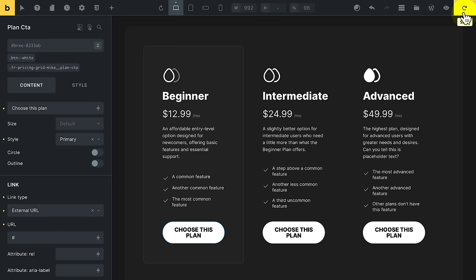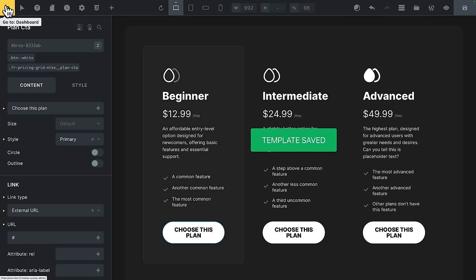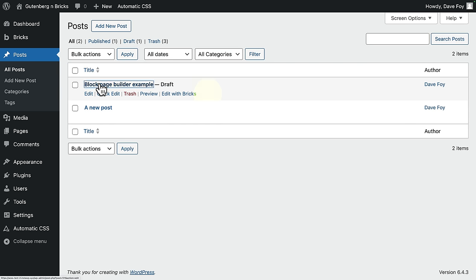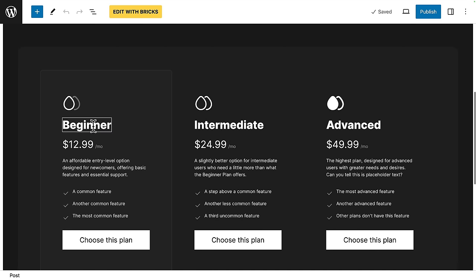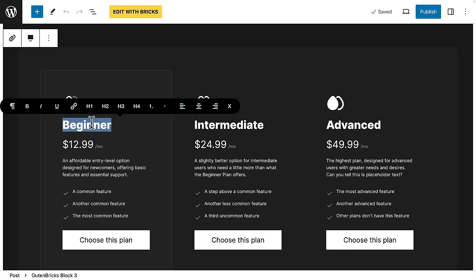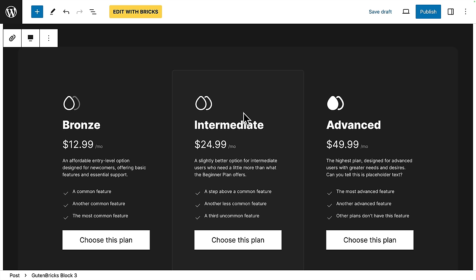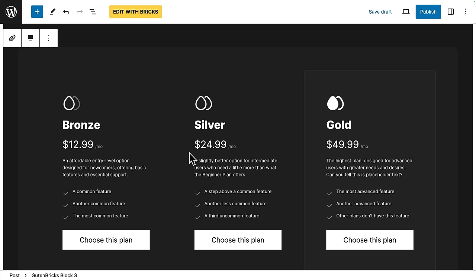All right, let's save that template. Up to the top left. Back to the dashboard. Into posts. Edit our new post. And now your client can now edit this entire section to their heart's content. So you could have these as bronze, silver, gold. You can see where I'm going with this. All of this is now editable.